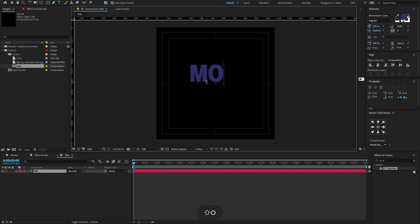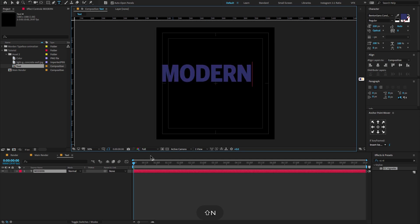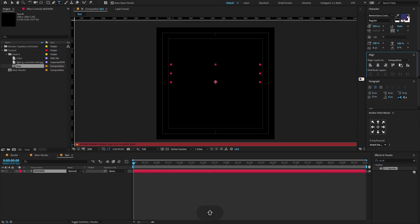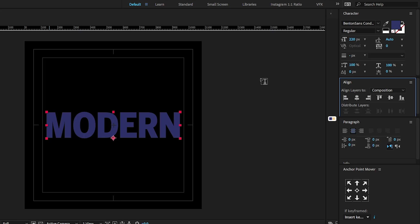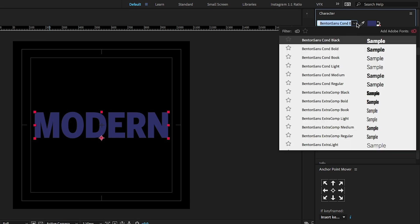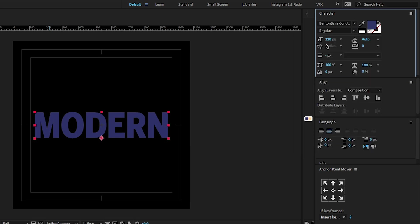Type any text as you like. I'm going to type "default model". I'm using this interesting font called Benton Sans — it's really amazing, one of my favorite fonts. Now set the font size to 220, and don't forget to change the font color also.